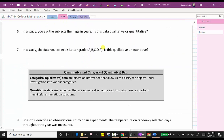The next two questions involve qualitative or quantitative data. Categorical or qualitative data are pieces of information that allow us to classify objects under investigation into various categories. Quantitative data are responses that are numerical in nature and with which we can perform meaningful arithmetic calculations. For number six, in a study you ask the subjects their age in years. Because we can perform meaningful calculations with the ages — for example, we could determine the mean, median, and mode — this would be quantitative data.